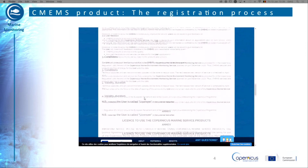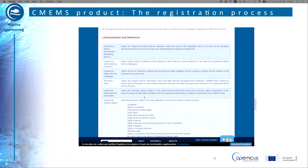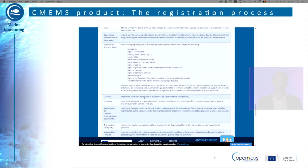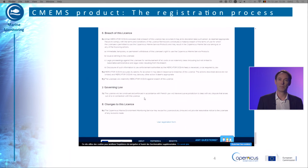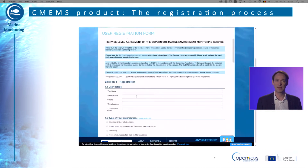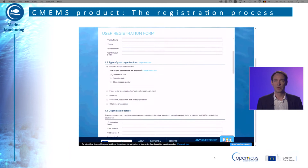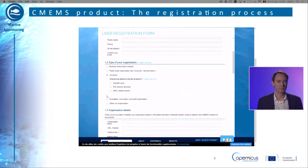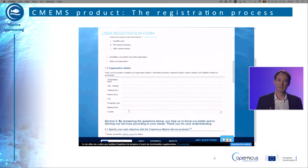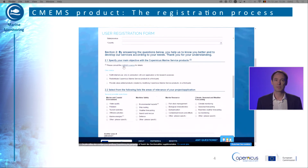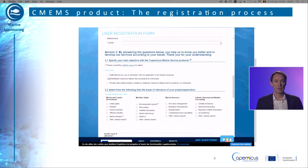It also includes information about the name of the products and the geographical areas concerned. Return to the user registration form and complete the requested information about you — your user details, your organisation details, and the areas of relevance. You can activate several selections. You must also mention how you heard about CMEMS. At the bottom of the page, you have to sign the service level agreement by accepting the terms and conditions of the CMEMS license and enter the proposed code and send the form.